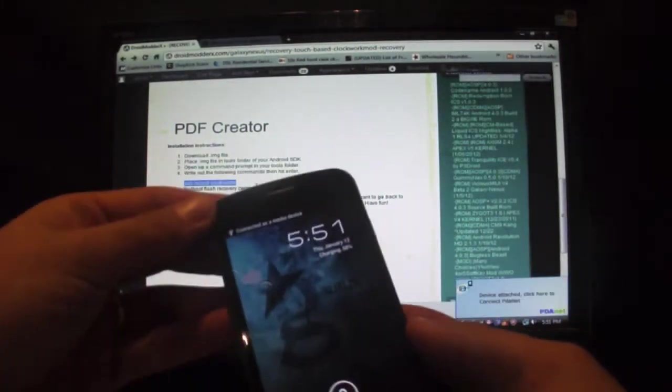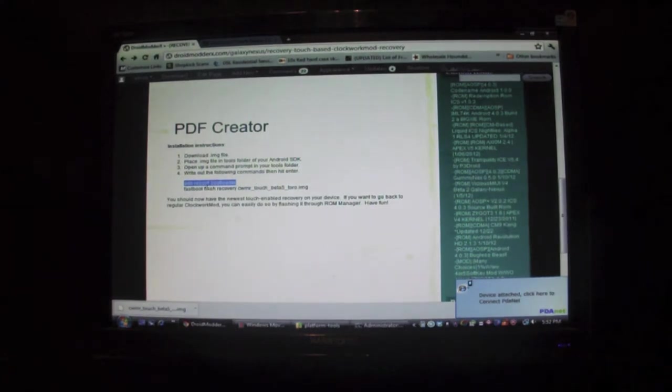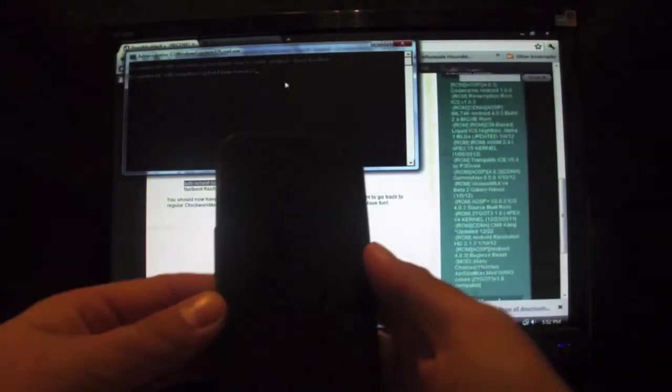So with that plugged in, you will copy and paste. That's going to reboot you into the bootloader.